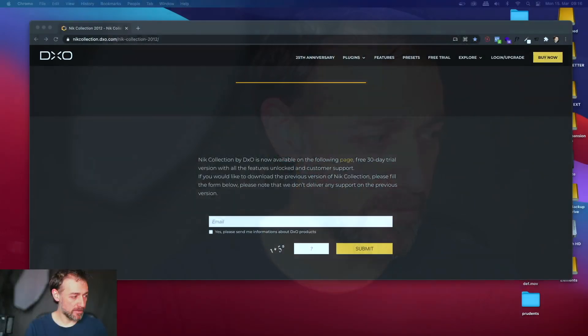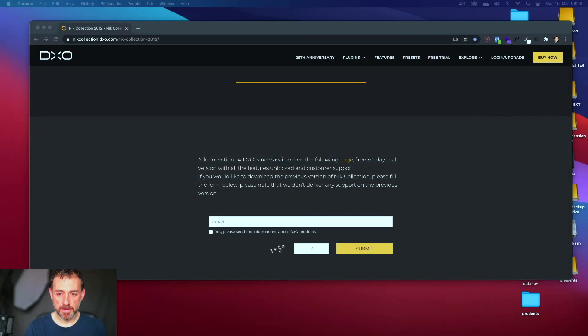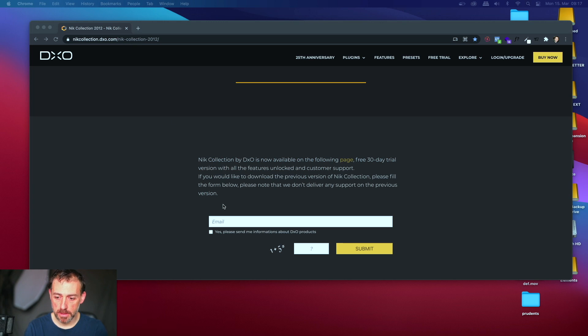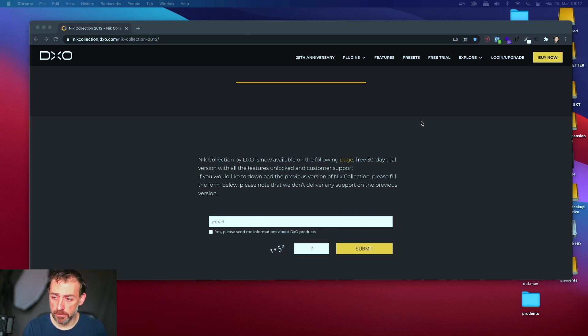Without further ado, I explain to you the thing. The magic, look carefully. You go to the beautiful website nickcollectiondxo.com, Nik Collection 2012. You can see it here, the link. You can download your file, so everything official.